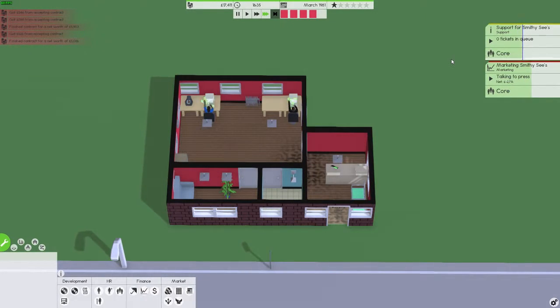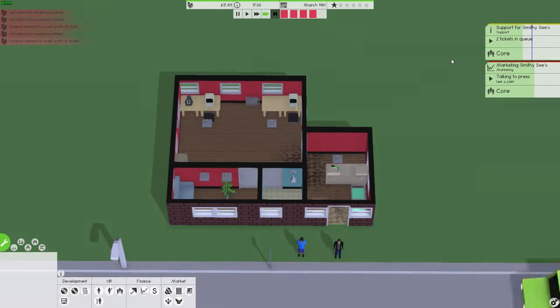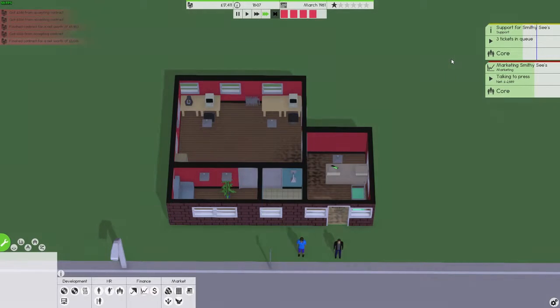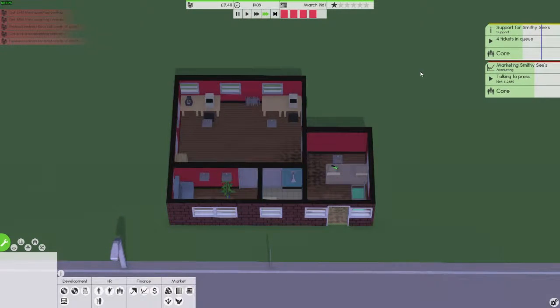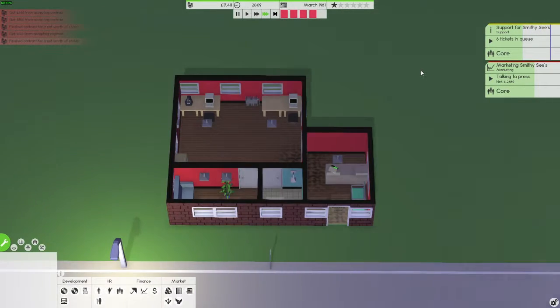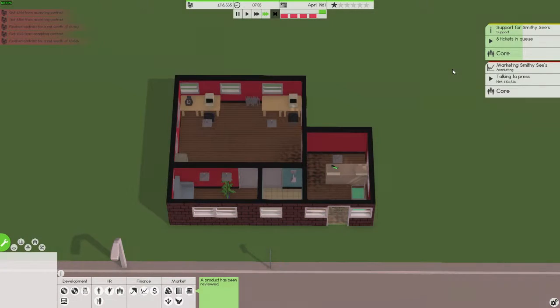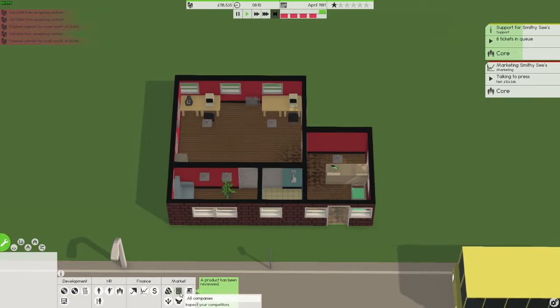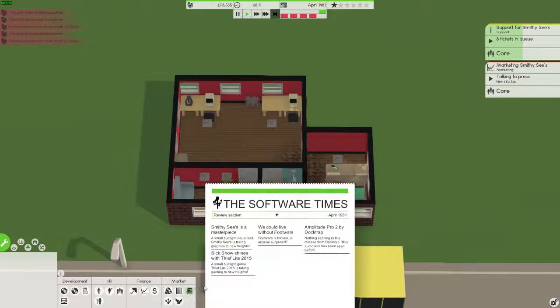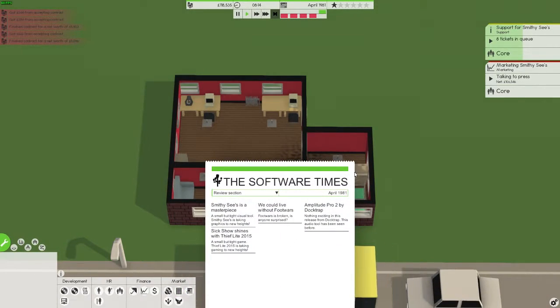We're already getting tickets in the queue as well, but that means people are buying the products, so it might mean we make some money from it. There we go, 100,000 from our first release, that's not bad at all. Let's check the review. Yeah, it's a masterpiece.